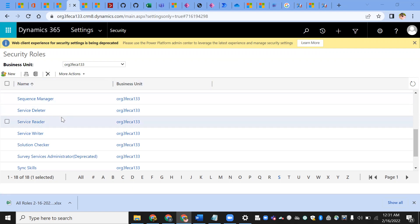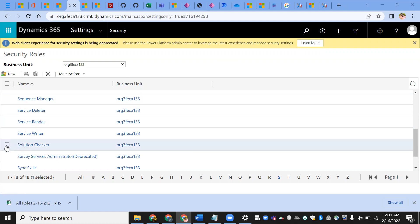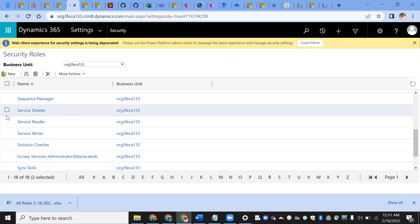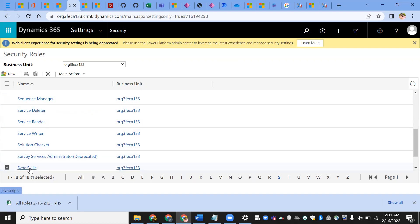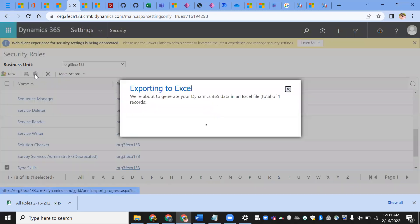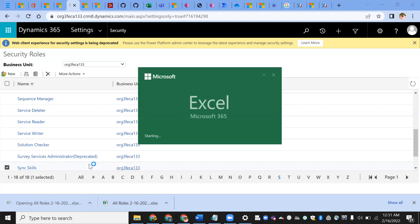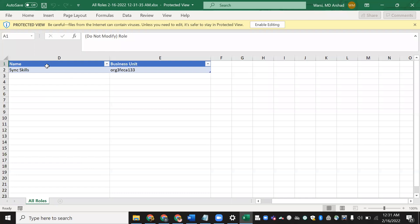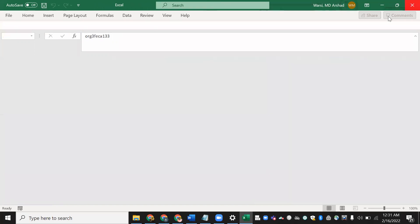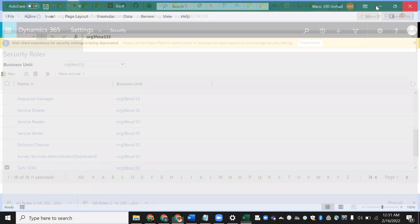I'm in DCRM and I'm just trying to export one of the security roles — Solution Checker. Once I export and open it, you can see it will show you only the name and business unit. It won't show whether this security role is having read access, write access, or append. For that detailed Excel format, you must go and install the XRM Toolbox.